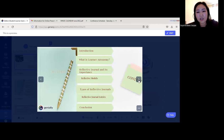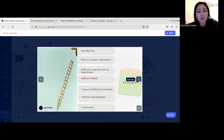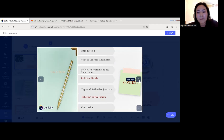Here is my presentation content. First, I'm going to talk about the introduction, then what learner autonomy is, and I'll introduce reflective journals and their importance, reflective models, types of reflective journals, and reflective journal entries. I also conducted a small minor research with my students, and I'll discuss the conclusion and references.